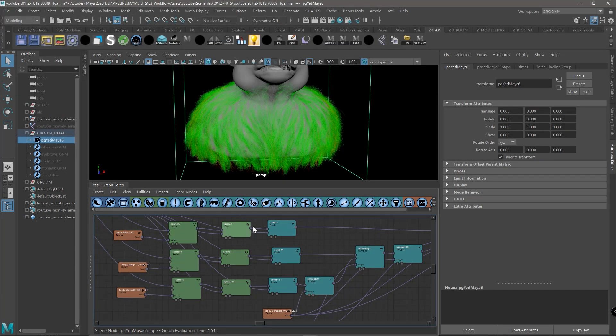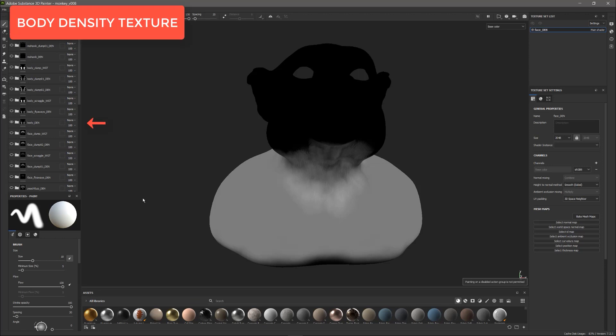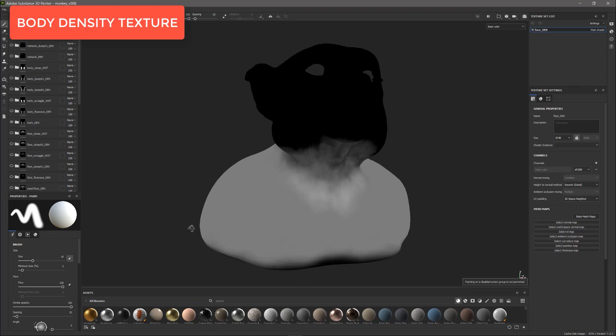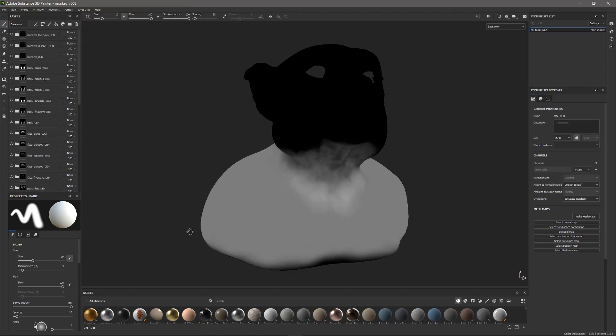We also created three different textures to control each line of nodes. So one for the main density, another one for the smaller clumps, another one for the bigger clumps. So here is the texture that controls the density of the body fur. And if you remember, we painted dark to have less hair all around the neck and more hair in the chest and the shoulder.